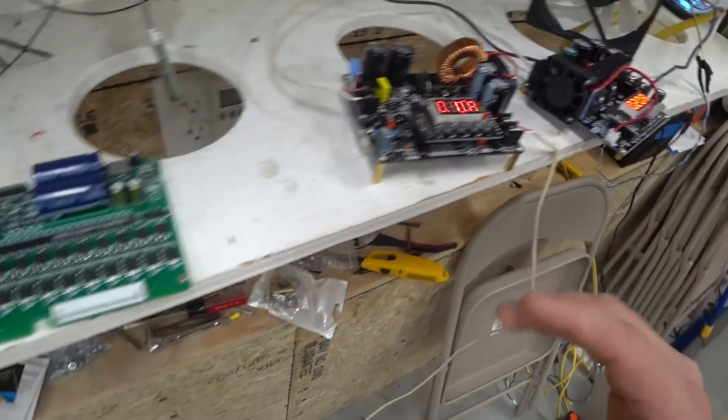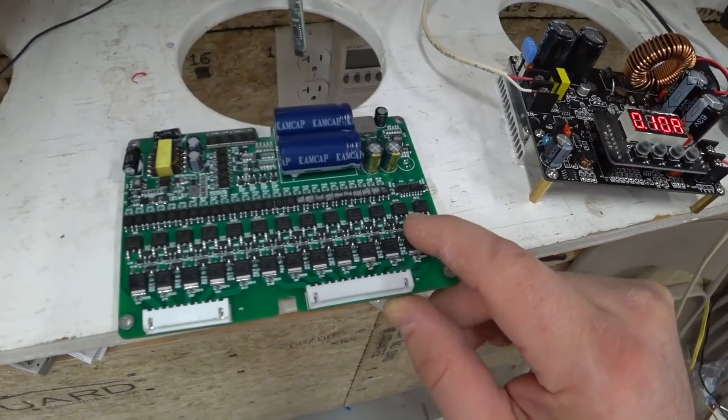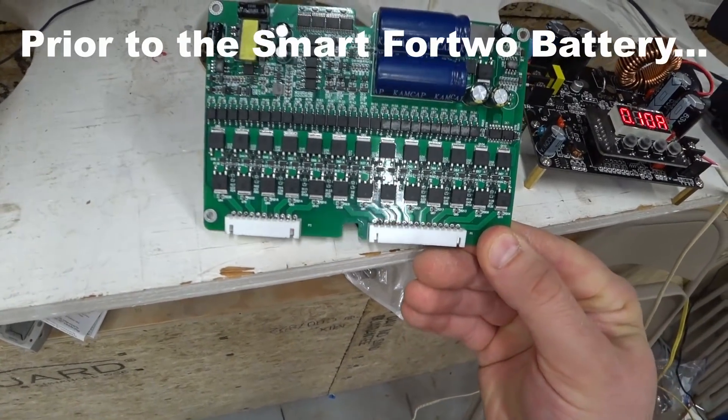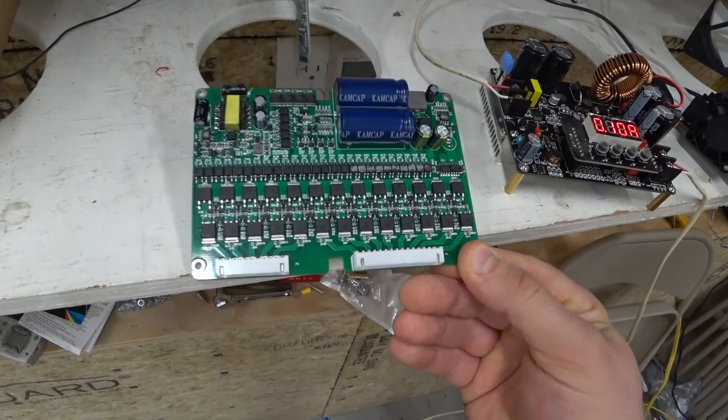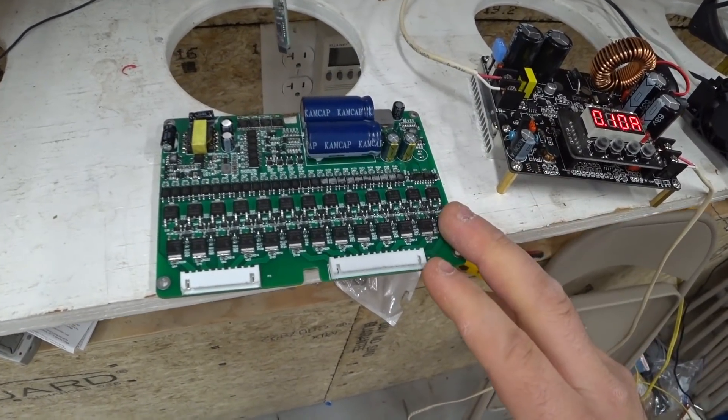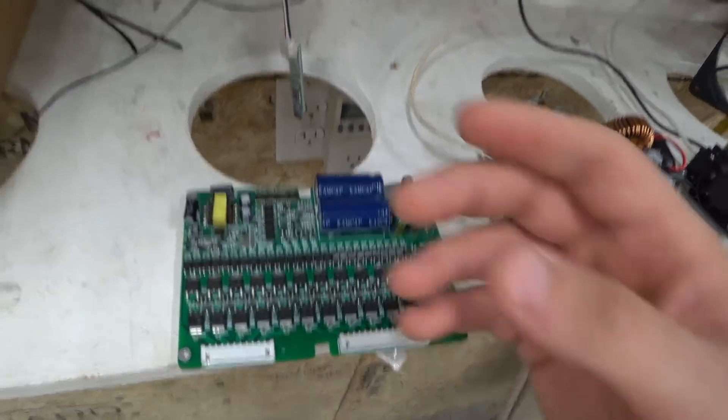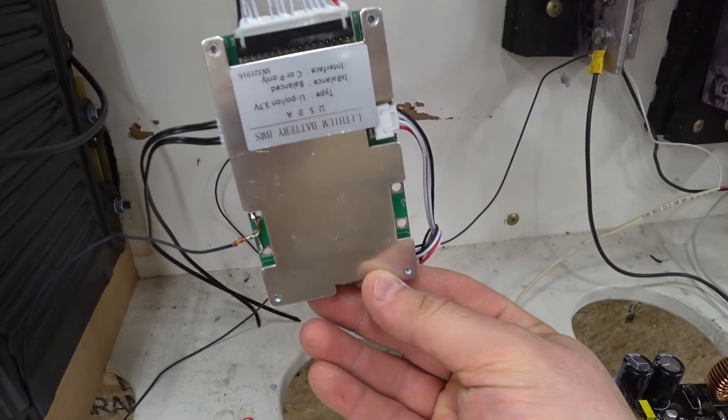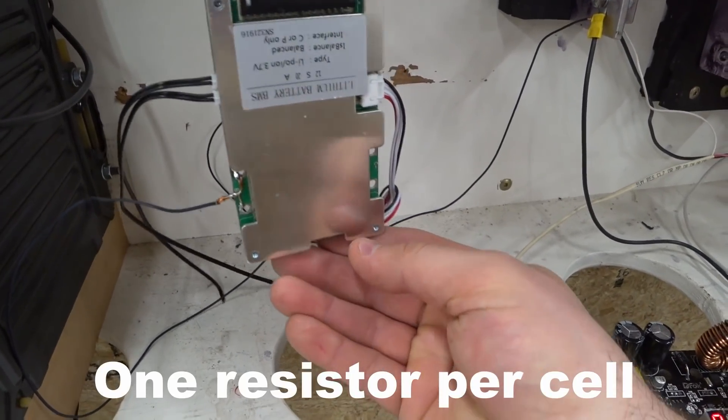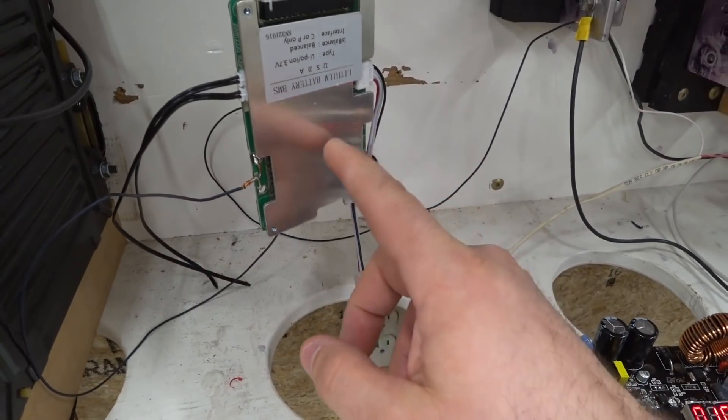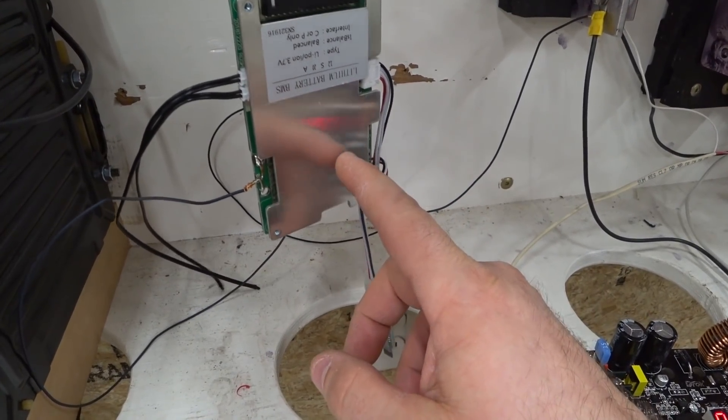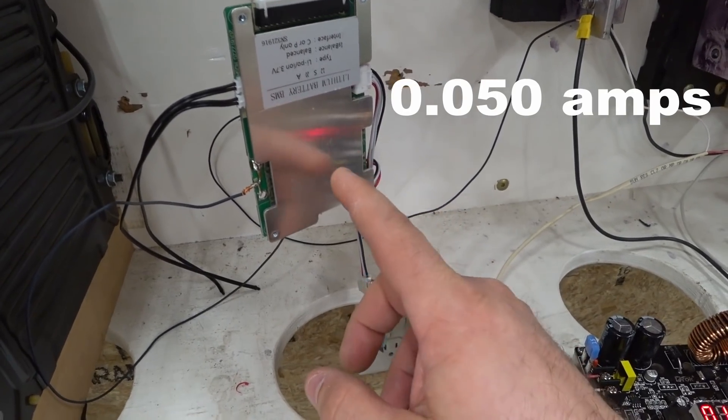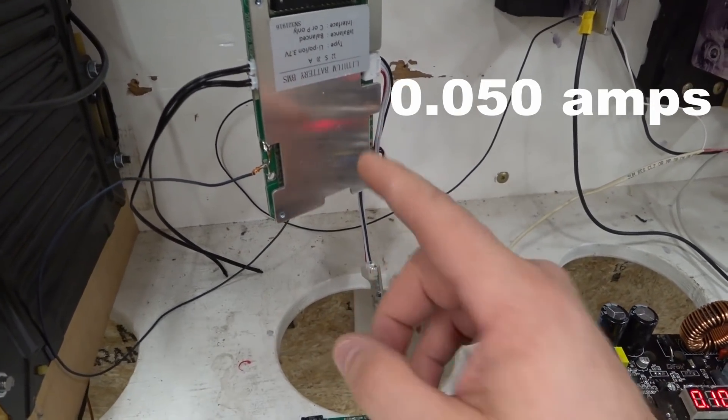Now something that I just got in the mail, I actually ordered this two months ago from China and it finally came in. This is an equalizer board and it doesn't work the same way as most BMSs. So a lot of BMSs like this guy will have a tiny resistor built in. This particular one has resistors that are 0.05 amps or 50 milliamps.